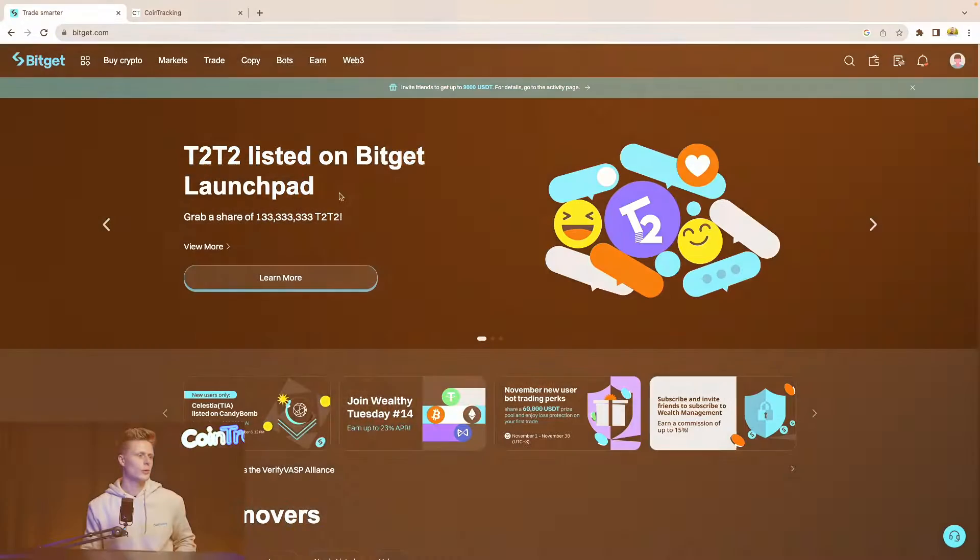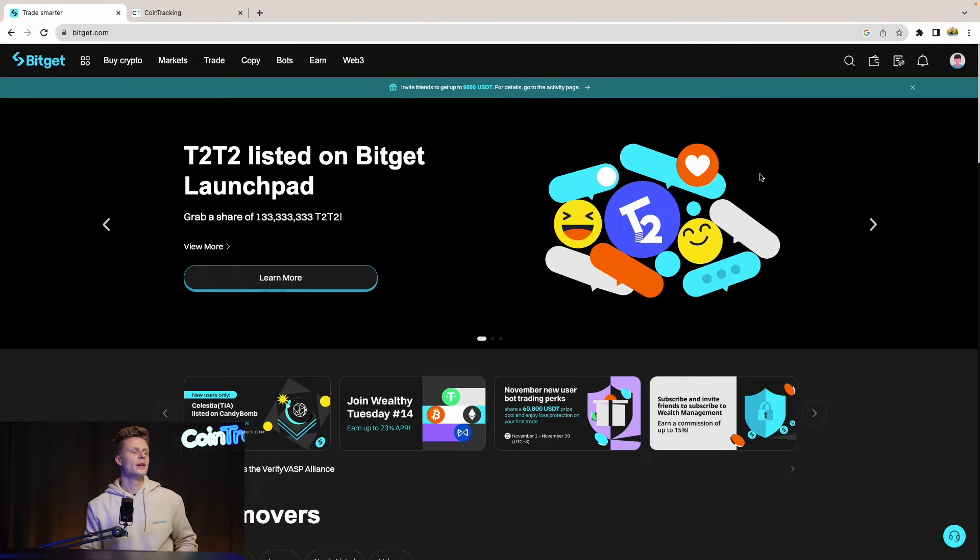The first step is we have to log in into BitGet and then you will go to your dashboard and see the main page of BitGet where we are right now.